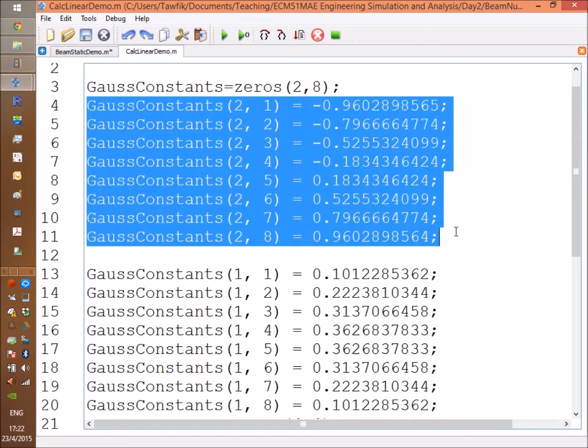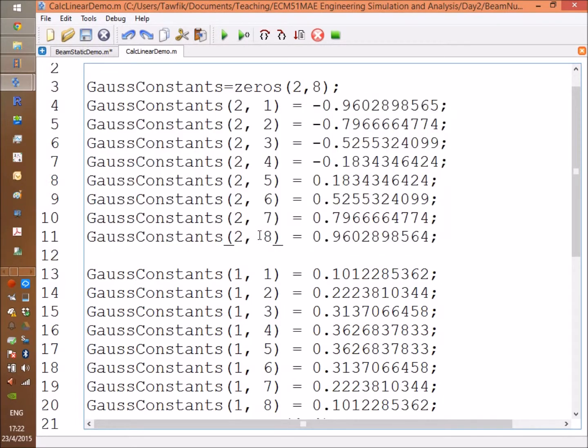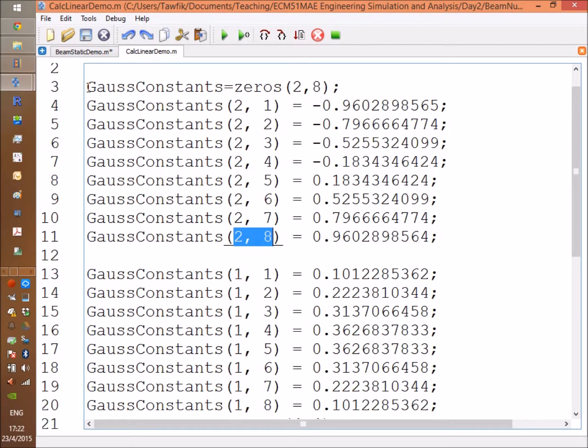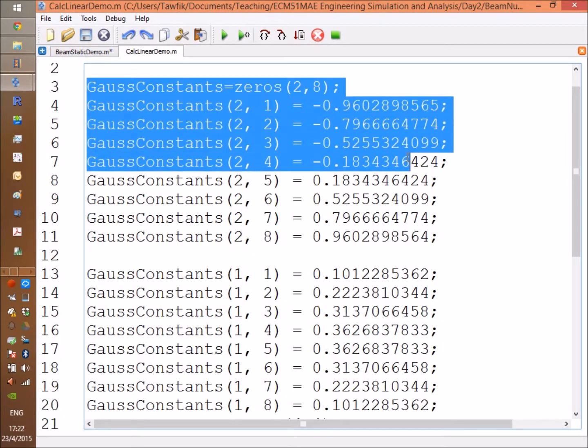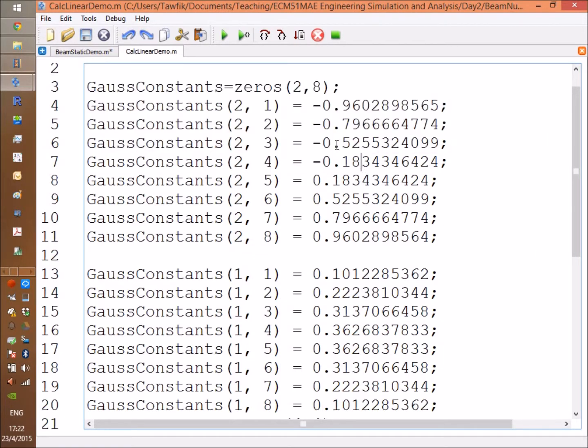Here I'm using eight integration points. As a matter of fact, three would have been sufficient for a beam, and I also will provide you with a text file that contains all the constants for 1, 3, 5, up to 13 integration points using Gauss quadrature.